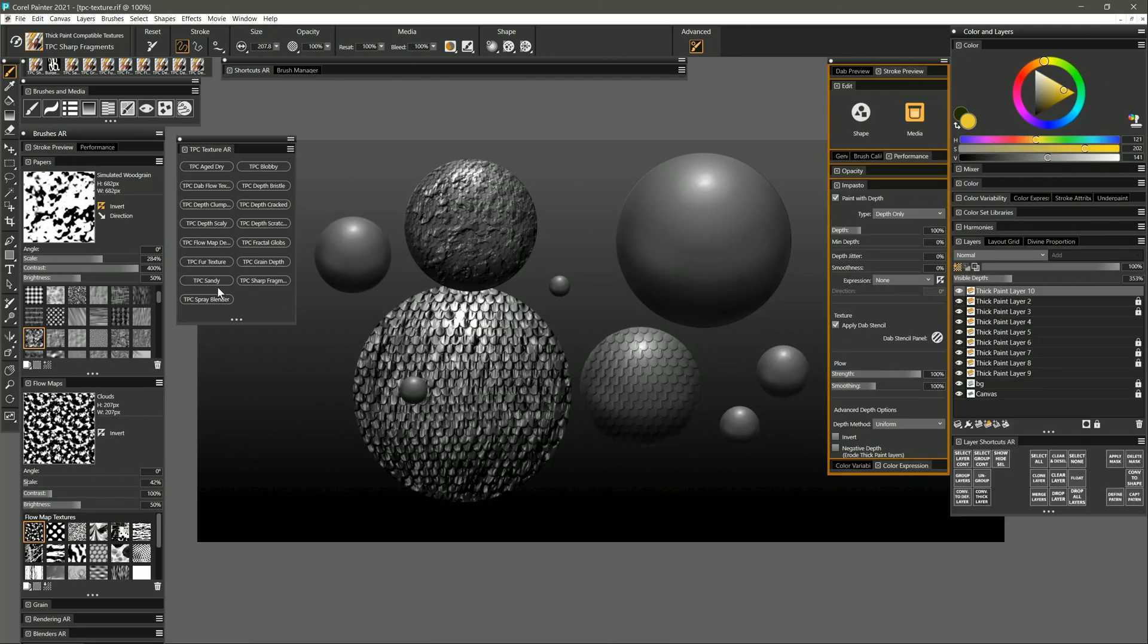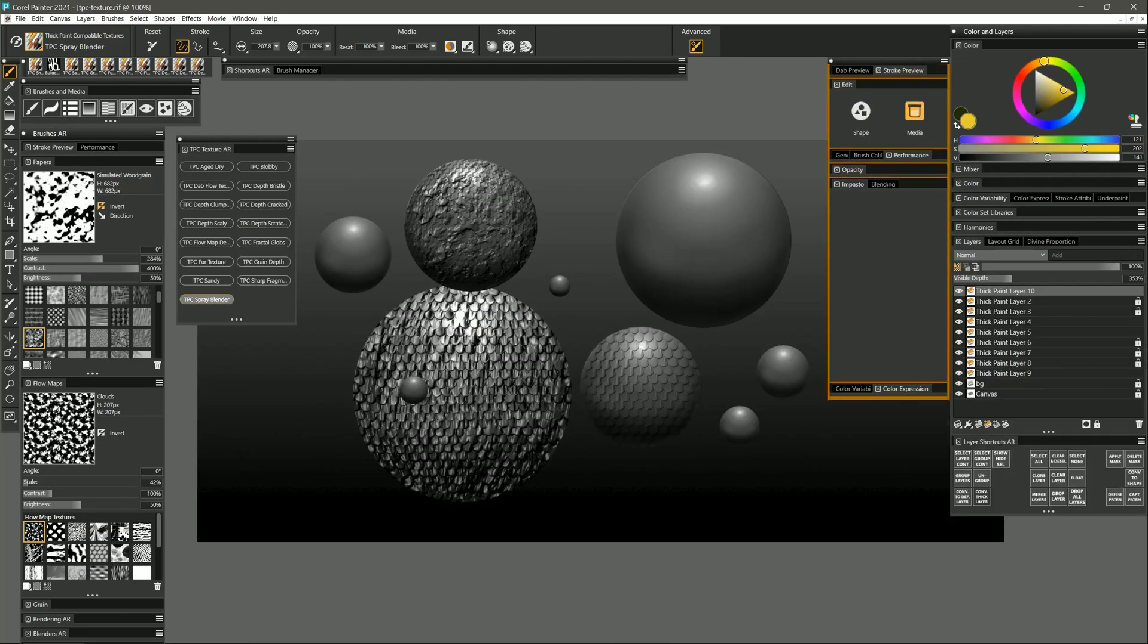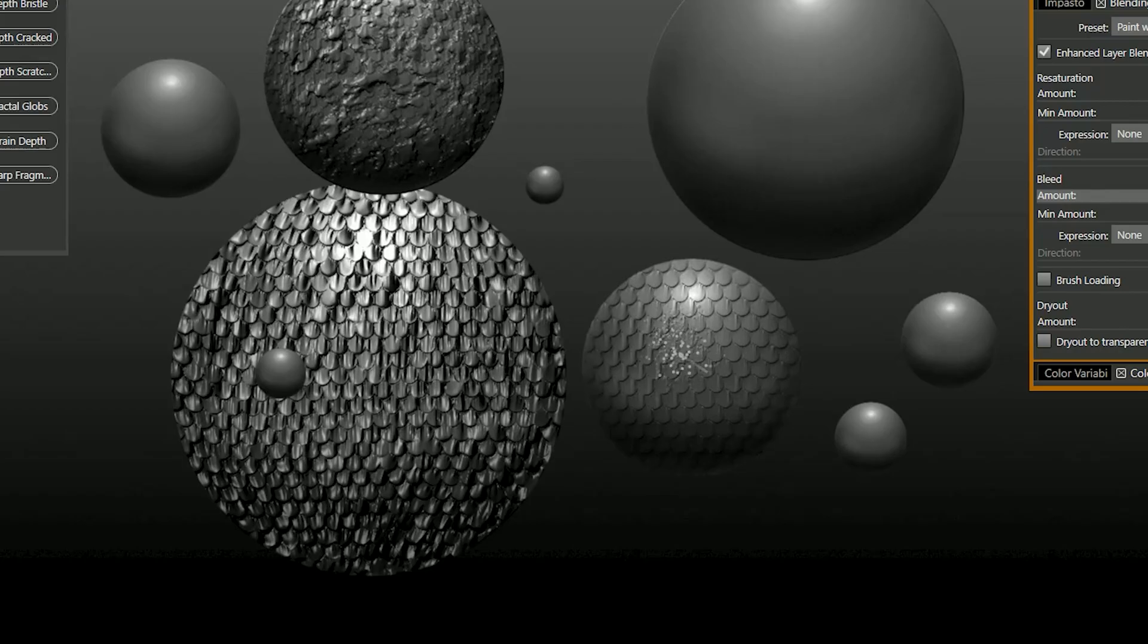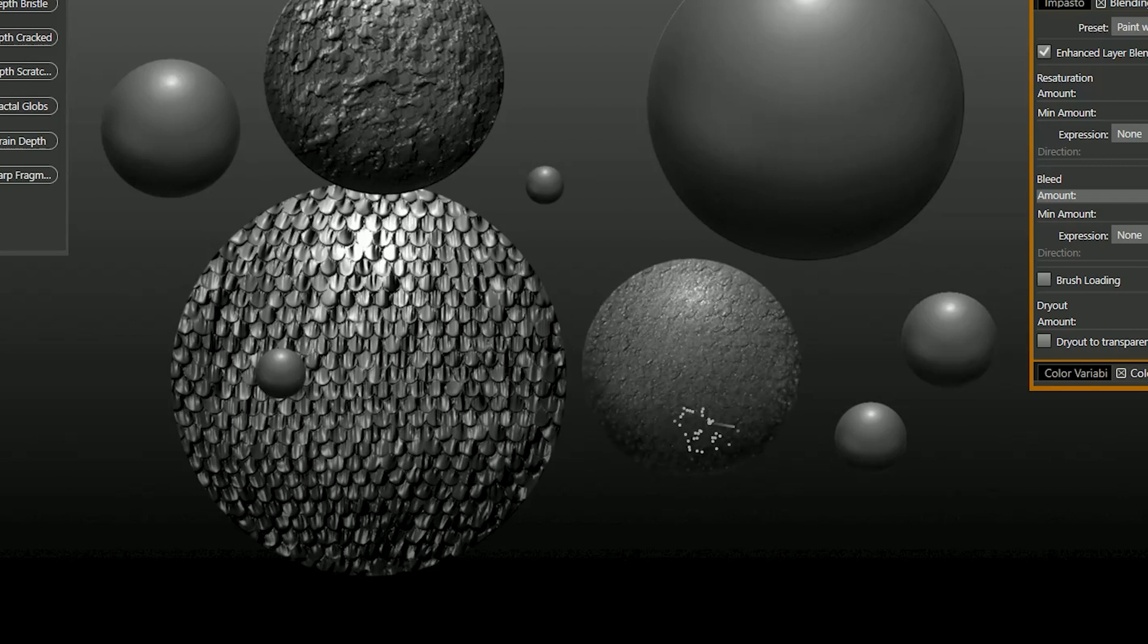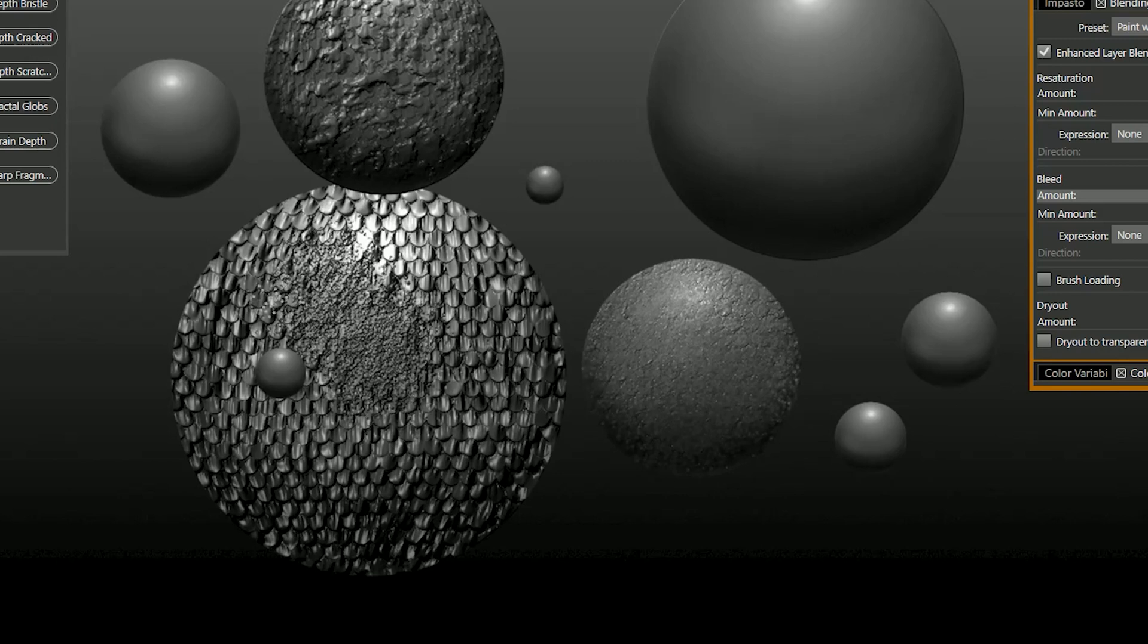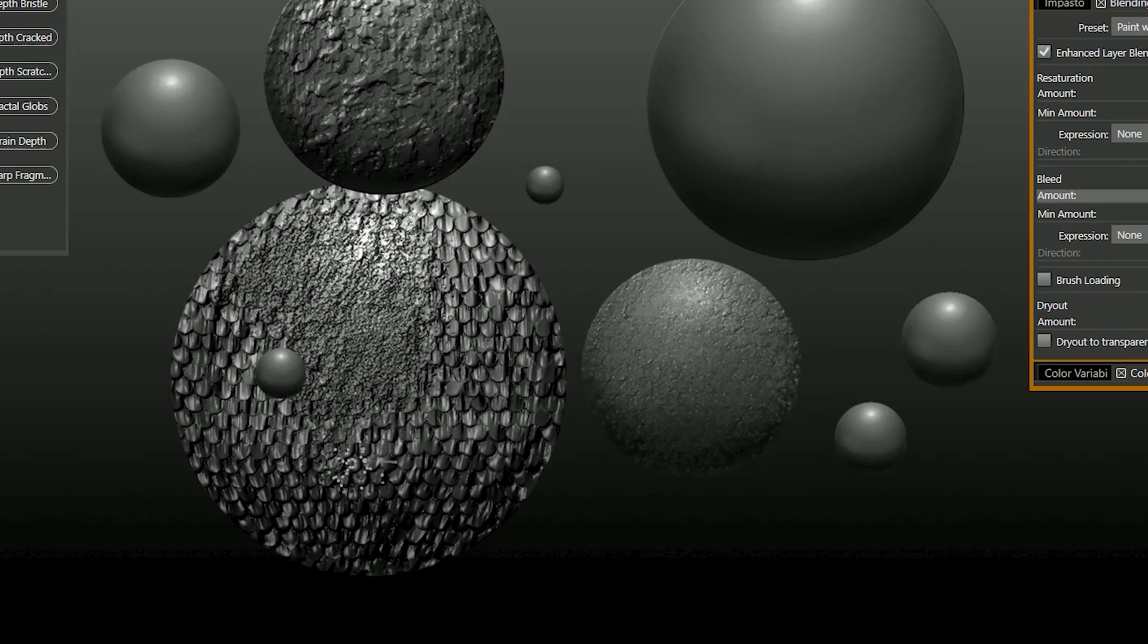The final brush is spray blender and I can use this on a layer to create texture get this nice lumpy texture and it kind of breaks up and diffuses some of the texture but this can also mix colors really nicely so let's put down some color.